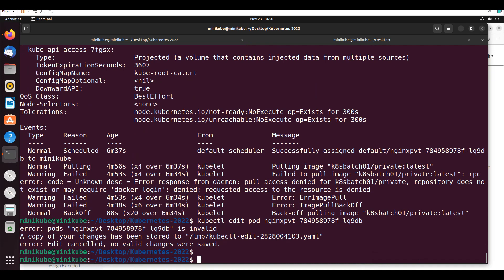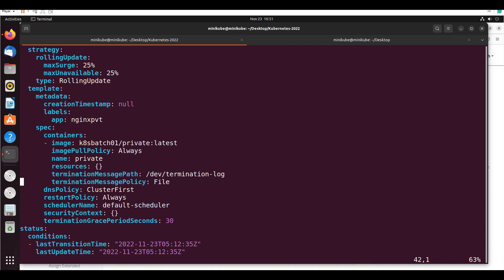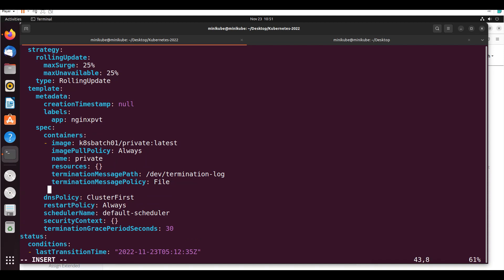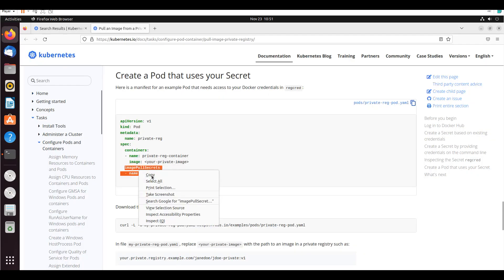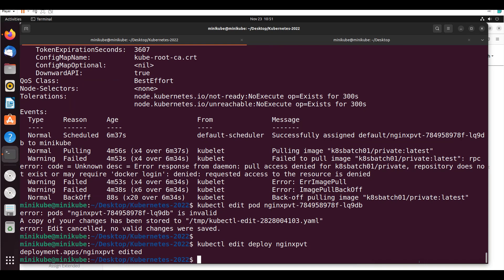The mistake was we were trying to add imagePullSecrets to the pod directly instead of the deployment. So I'll go to the deployment, add the imagePullSecrets under spec with the name 'secret-docker', and save it. The deployment gets edited. Now if I say 'kubectl get pods', the pods are running within about 5 seconds.